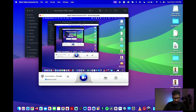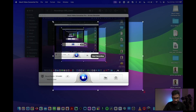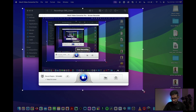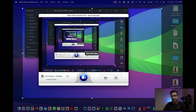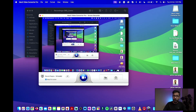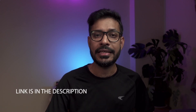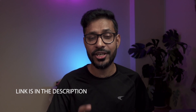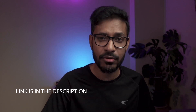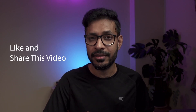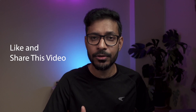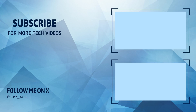This software also has screen recording capabilities apart from video conversion. You can select the screen recording feature and choose the area of your computer screen you'd like to record. So this software is not simply a video converter — it has many other powerful and intuitive capabilities. The links for this software are in the description. If you liked this video, please hit the Like button and share it with your friends. Thank you very much.